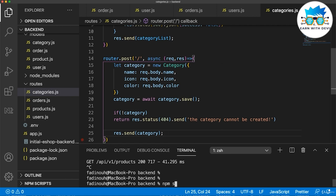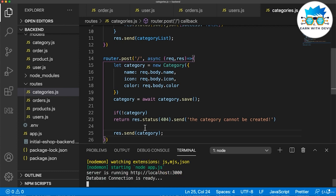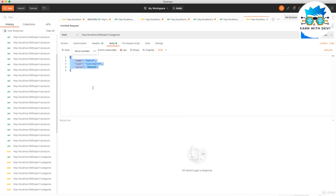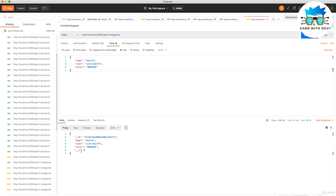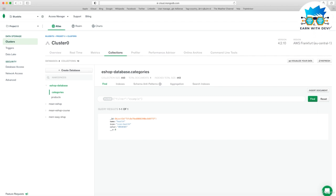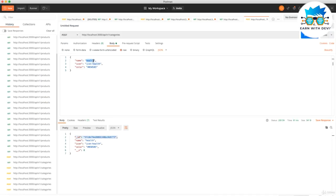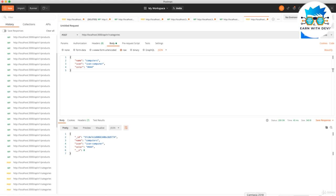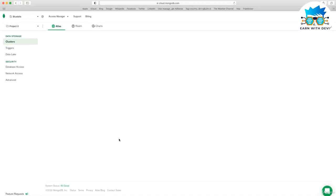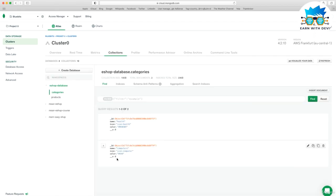Let's start our server with npm start. Connected to database, everything is OK. Using Postman, I created a category with name health, icon health, and some color. I send it and it's posted successfully with a new ID. To verify, we go to Atlas and find it already there. Let's create another category — computers — with icon computer and color #444. I send it and we see that both computers and health categories are added.